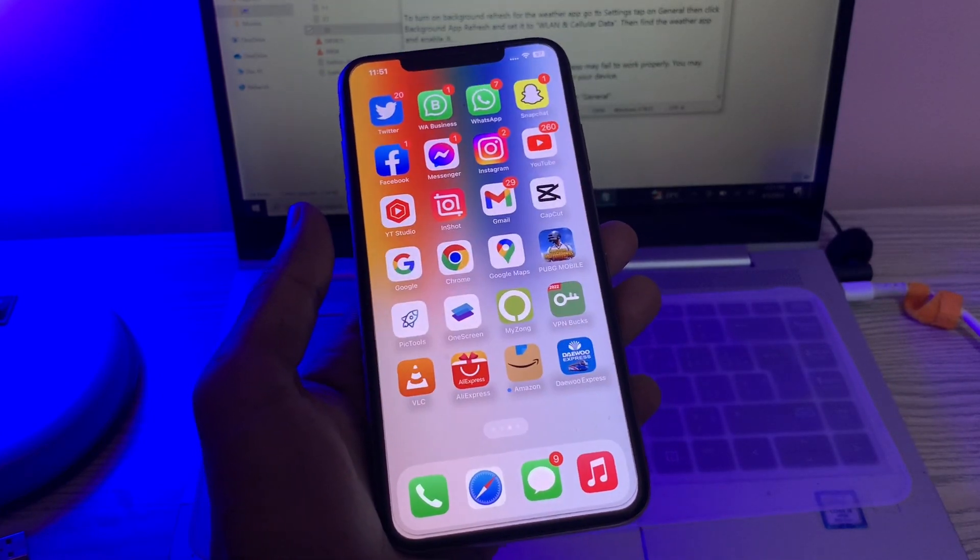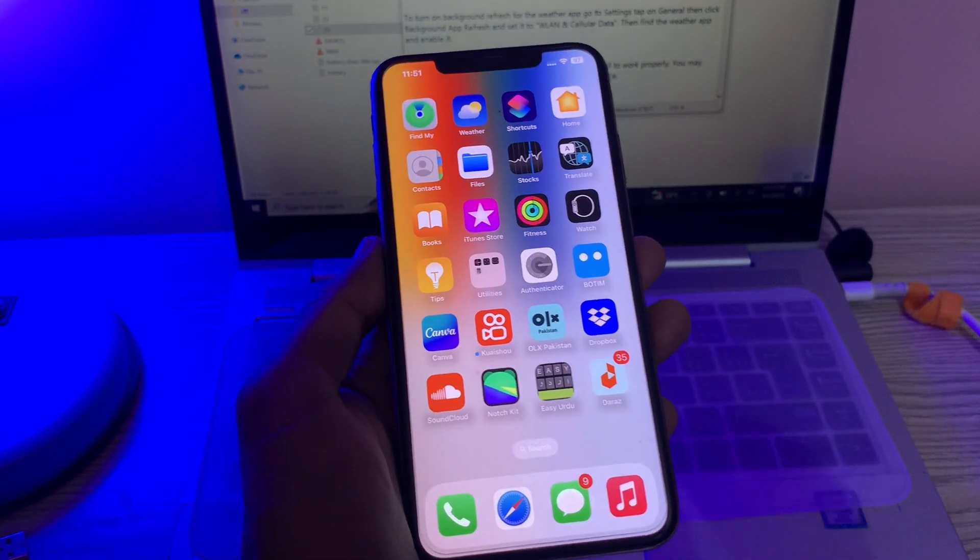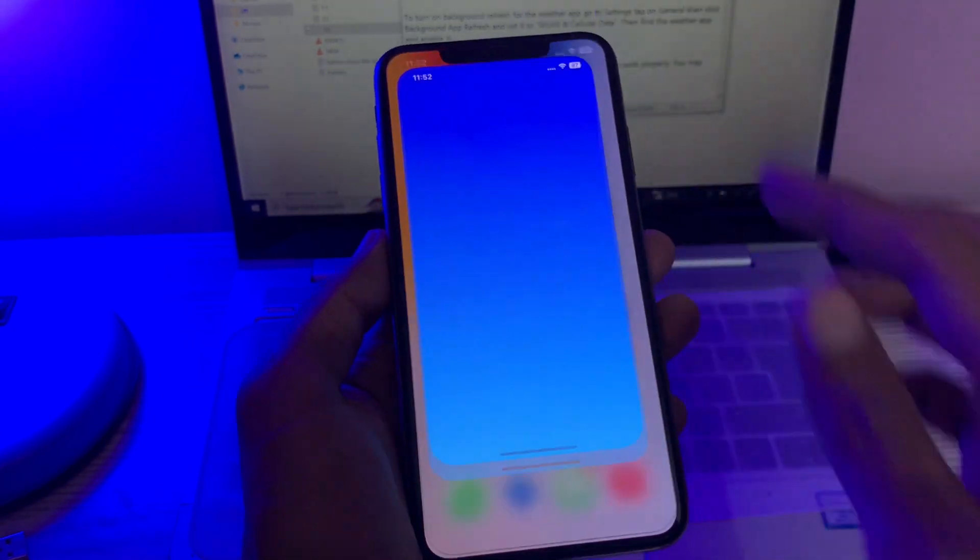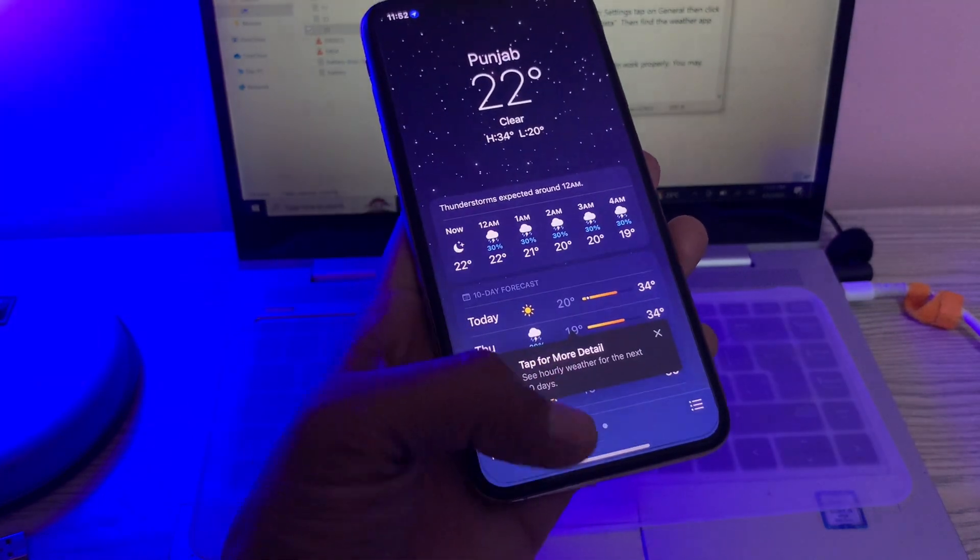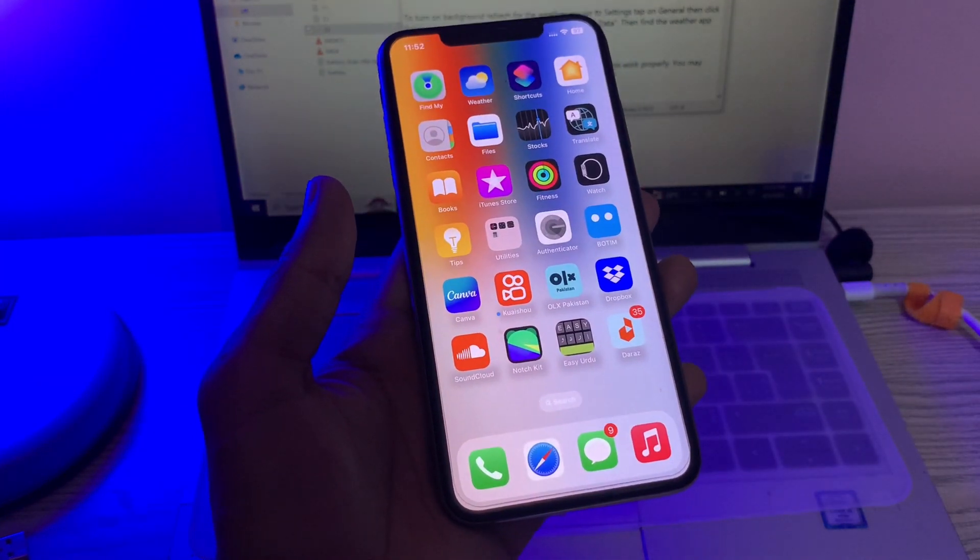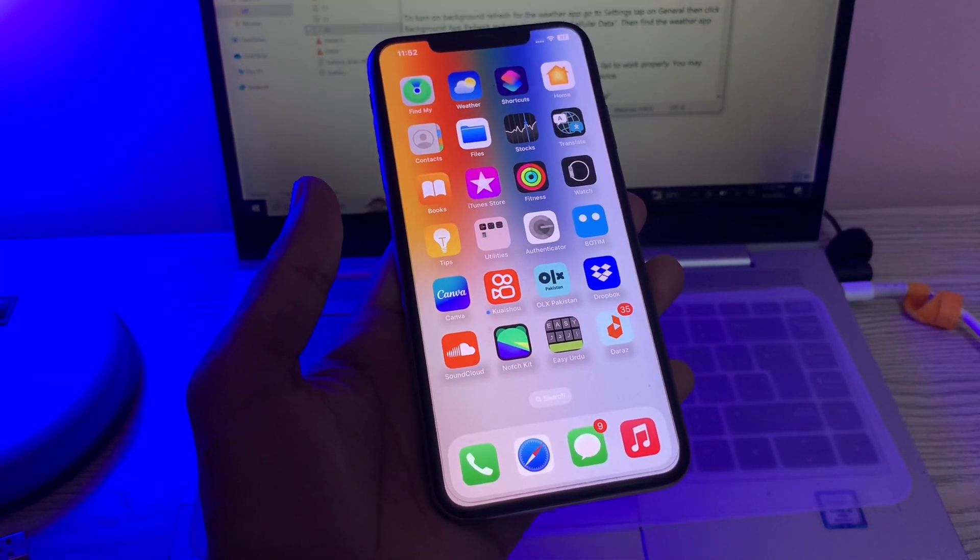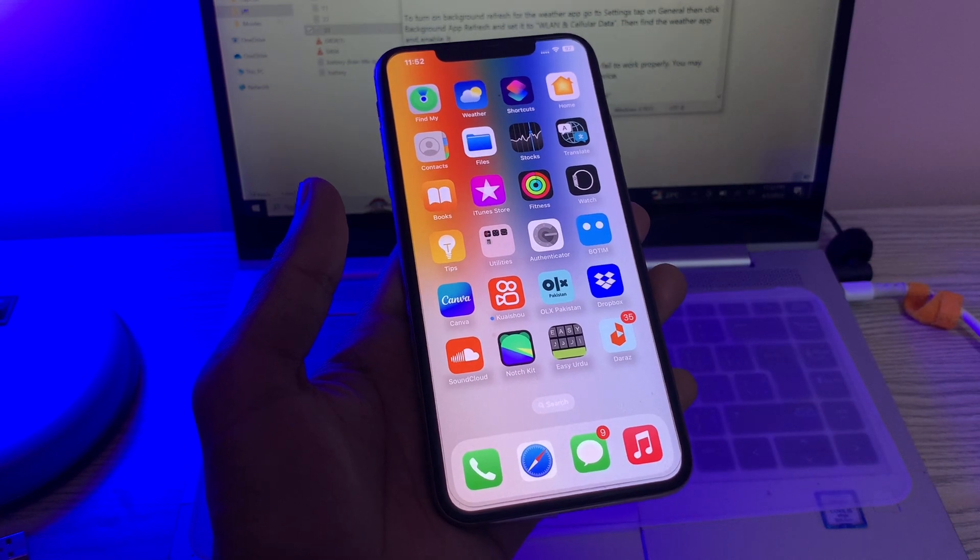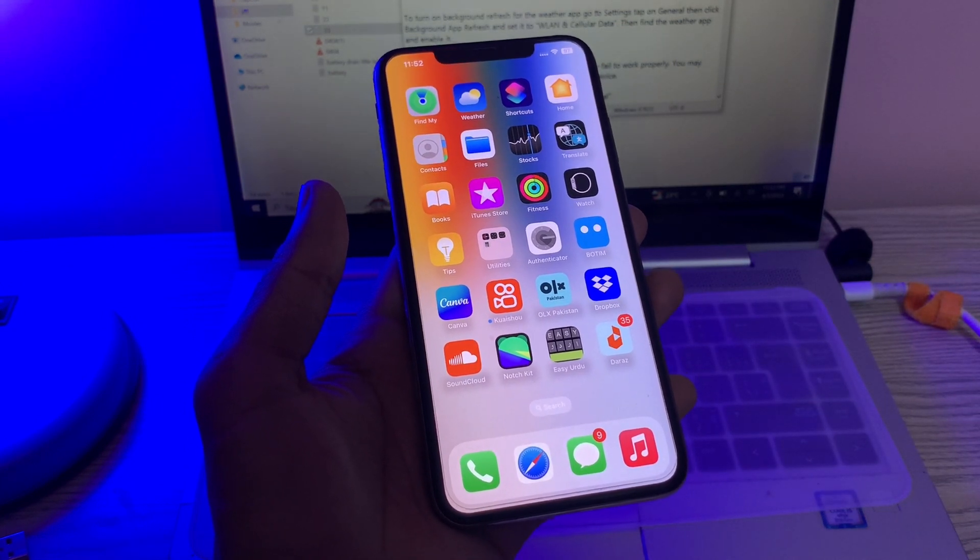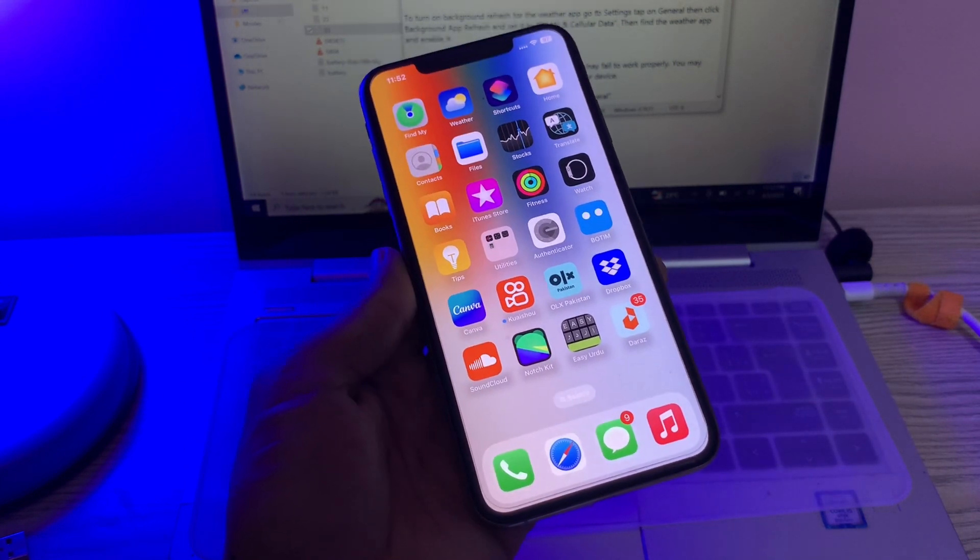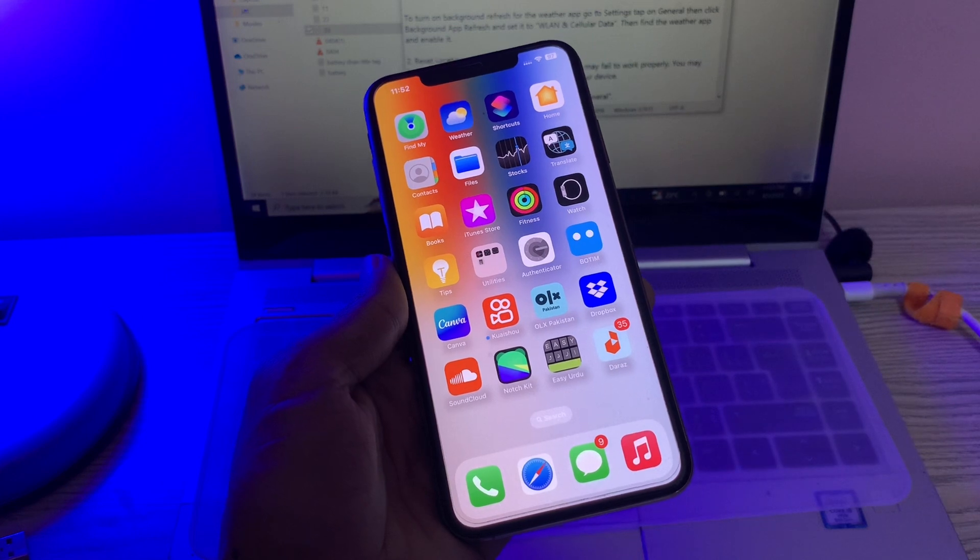Hello everyone, welcome back to another video. In this video, I'm going to show you how to fix if the weather app is not working on your iPhone with iOS 16. Some users have reported that the weather app is not working on their iPhone. Although we understand there are various causes for this problem, let me show you steps that you can follow to fix this problem.